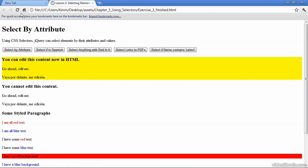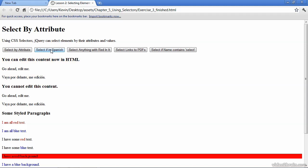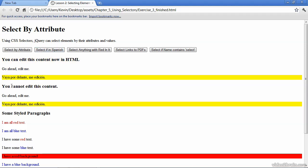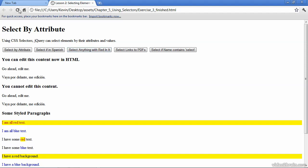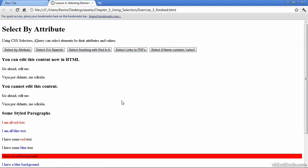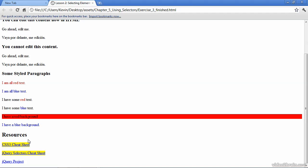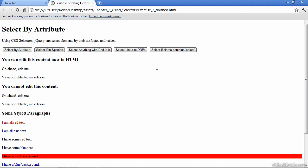I'll refresh the page to show you a selection based on the language — in this case, Spanish. Now I'll select anything with red in it. This will include red paragraph text, inline red text, and even a paragraph because it has a background color of red. After a refresh, I'll select hypertext links that link to PDF documents. This page has several links, but only those that link to PDFs are selected. Our last selector selects any element if the name contains 'Select'. The buttons are selected because they're all select elements whose type is equal to button.